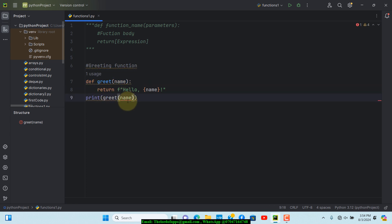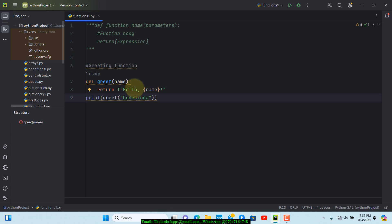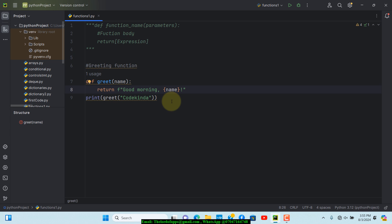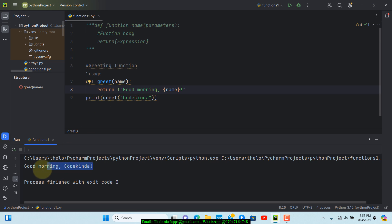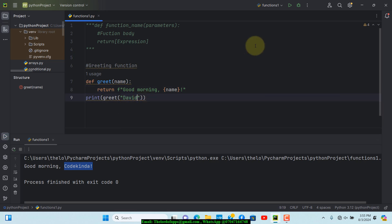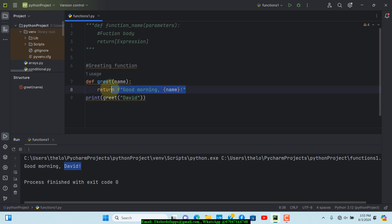Within the print call, I'll call the greet function and pass in the name of the person I want to greet. Let's say the name is 'CodeKinder'. I'll also change the greeting from 'hello' to 'good morning'. If we save the changes and run, we see the result says 'good morning CodeKinder'. If I change the name to 'David' and run again, it changes to 'David' right there.